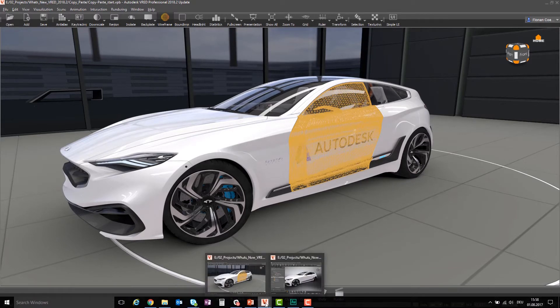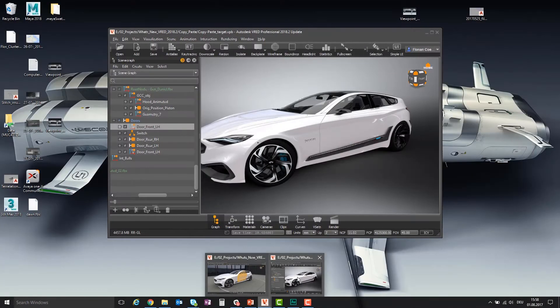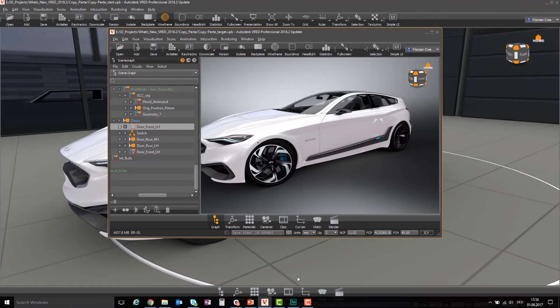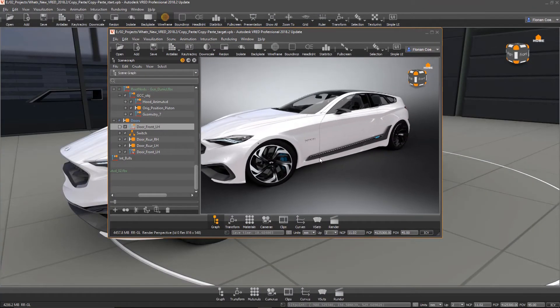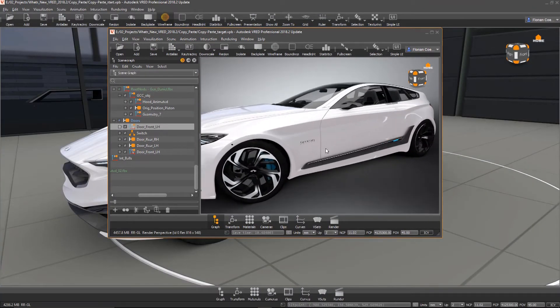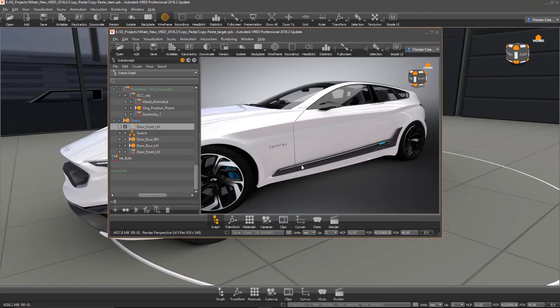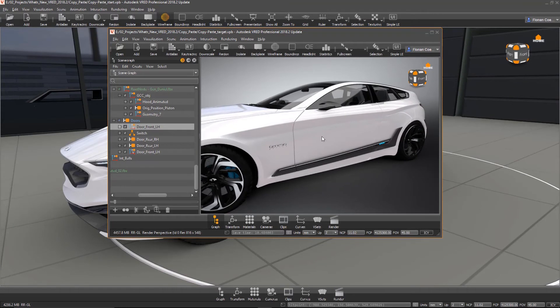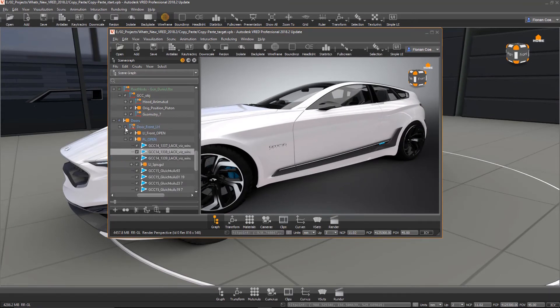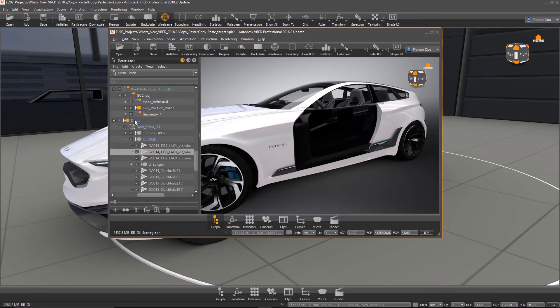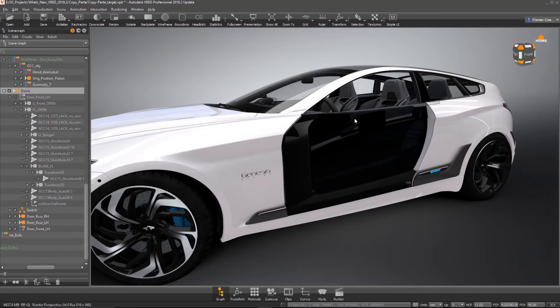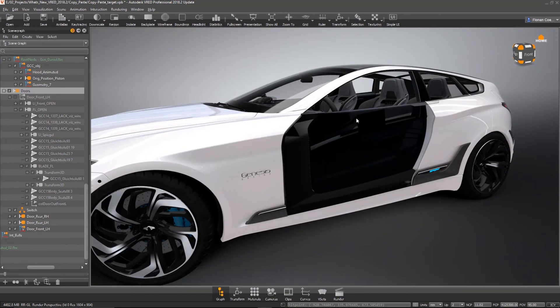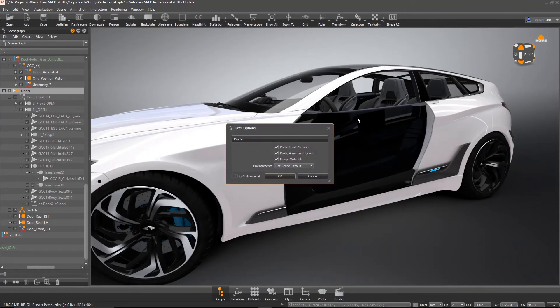It's your standard Control+C, Control+V for copy paste. Then I'm switching to the other VRED instance. This is the door that I want to replace. I'm zooming in a little bit, and then I'm doing a Control+V.